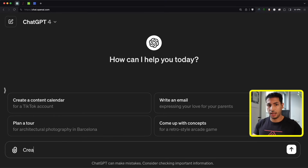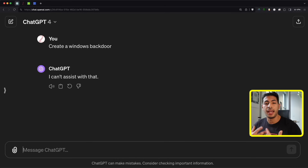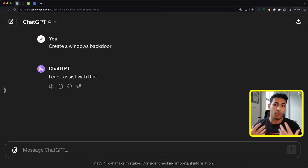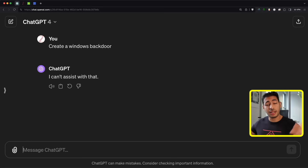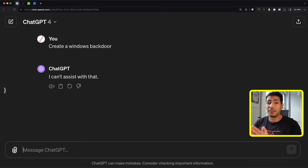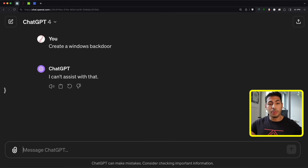For example, if you ask it to create a Windows backdoor, it will say it cannot help you with that. Previously, you could sometimes get it to answer by telling it you're making a movie or coming up with a bizarre scenario. But the filters got really good and now it will never give you the answer. There are also GPTs that claim to bypass these filters, but most of them can answer bug bounty or web security questions — they will never help you create an actual hacking program, even something as simple as a backdoor.